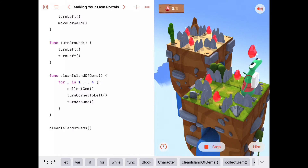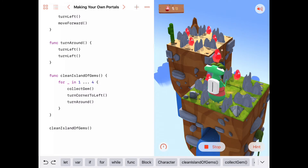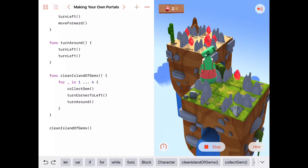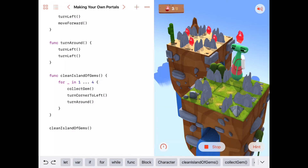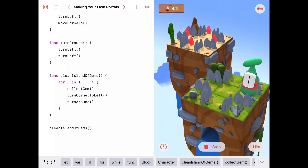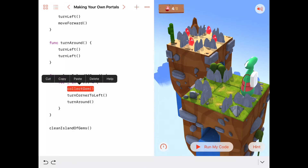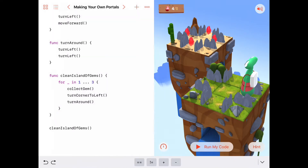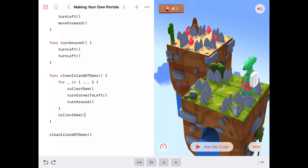Running again: first iteration — collect gem, turn corner to the left, turn around. Second iteration — collect gem, turn corner to the left, turn around. Third iteration — collect gem, turn corner to the left, turn around. Fourth — collect gem, move forward, turn corner to the left, turn around. That did it, though there's a little wasted activity at the end. We can stop the loop at three iterations and then collect that final gem separately after the for loop, avoiding the wasted activity.